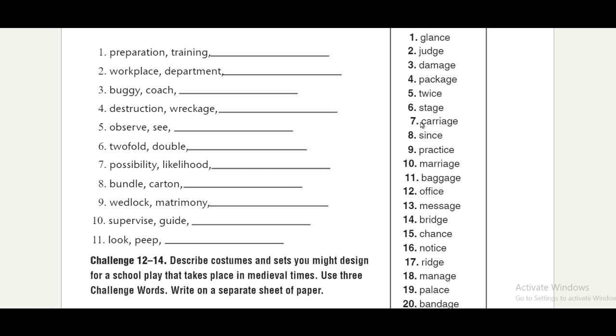Carriage, carriage. Since, since. Practice, practice. Marriage, marriage. Baggage, baggage.